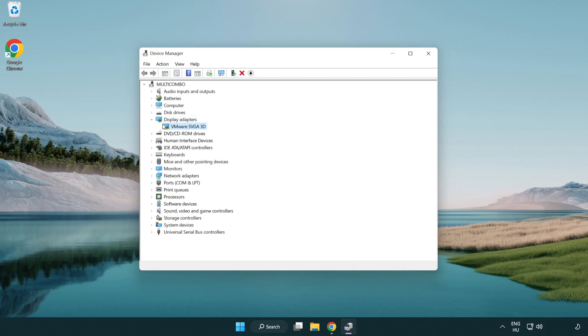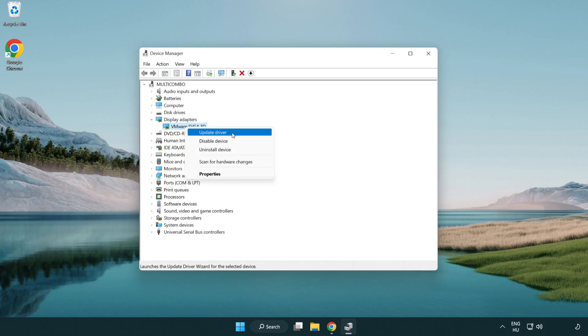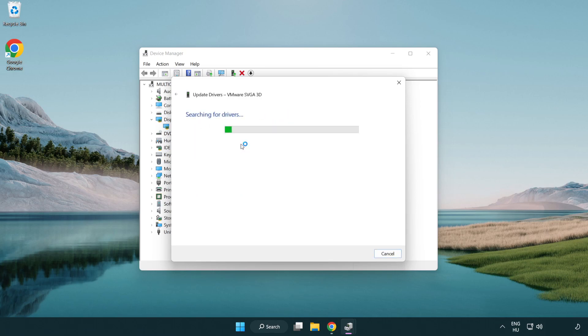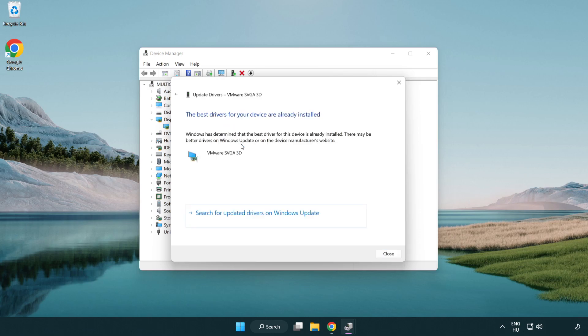Select your display adapter, right-click and update driver. Search automatically for drivers. Wait for installation to complete, then click close.